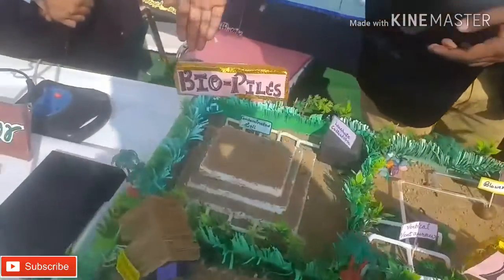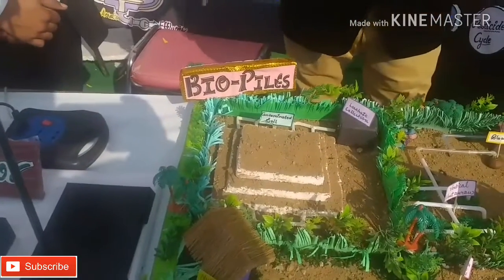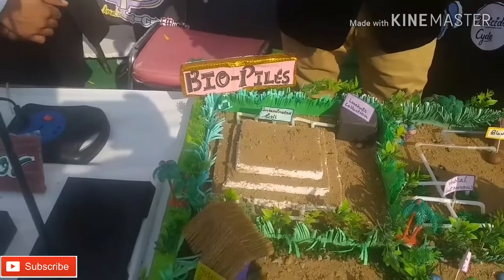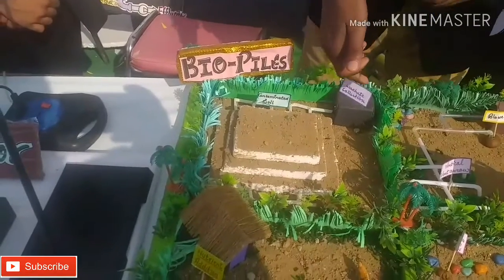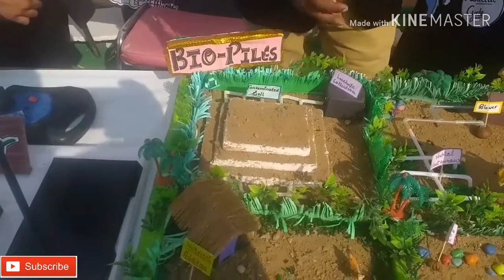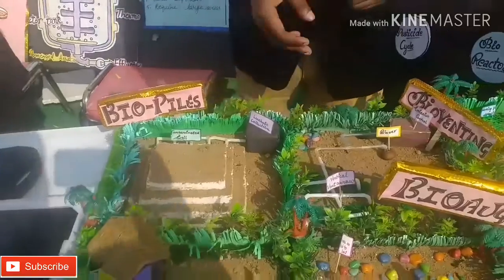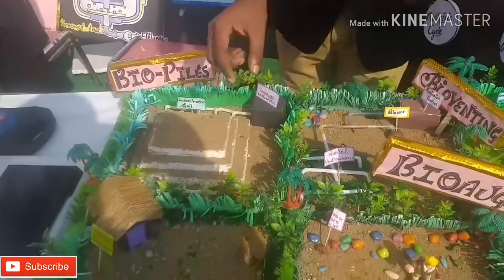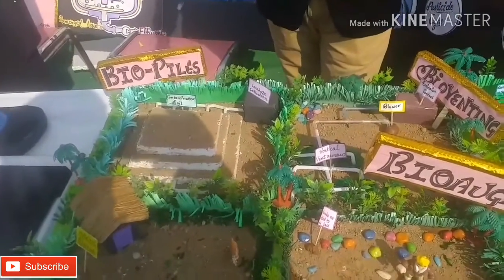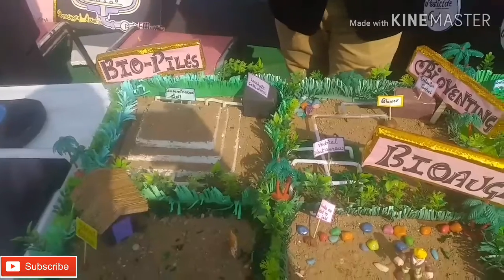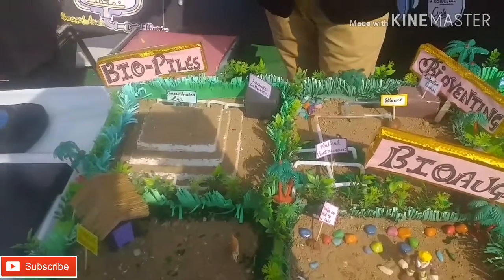The third technique is biopiles. Here, we excavate the contaminated soil and arrange it in piles. Using an air collection system, we reduce the petroleum content in the soil and control the pH, moisture, and heat, and provide oxygen to the microbes in that soil so that it can treat the contaminated soil.